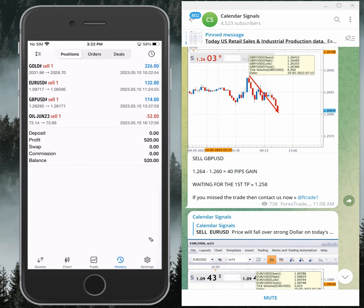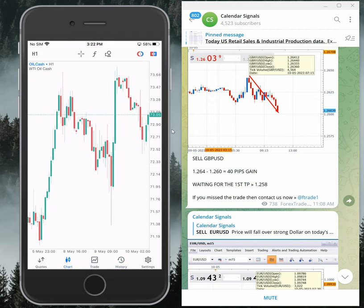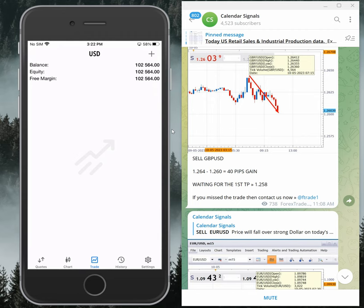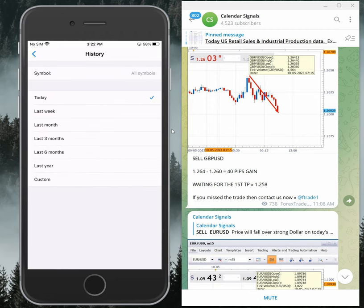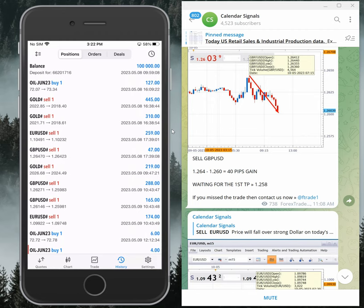Just for today, this is today's profit: five hundred and twenty dollars. This is very safe trading — very minimum quantity we are taking and a very safe method we are following, making consistent profit. We will continue to show you how precise the calendar signals are performing and how much profit we are making. All the details you can see in the upcoming days — daily we will update you.